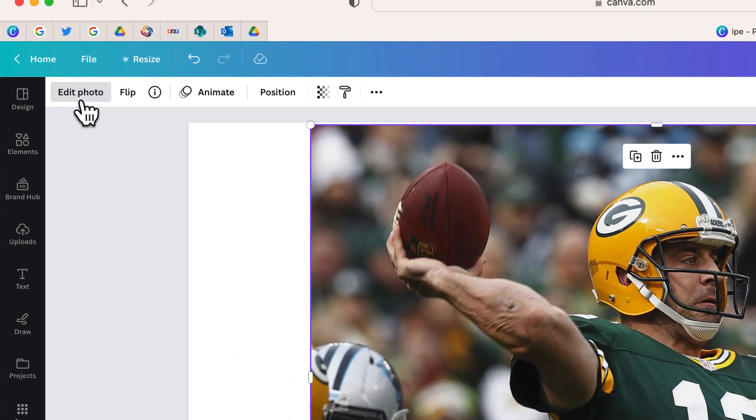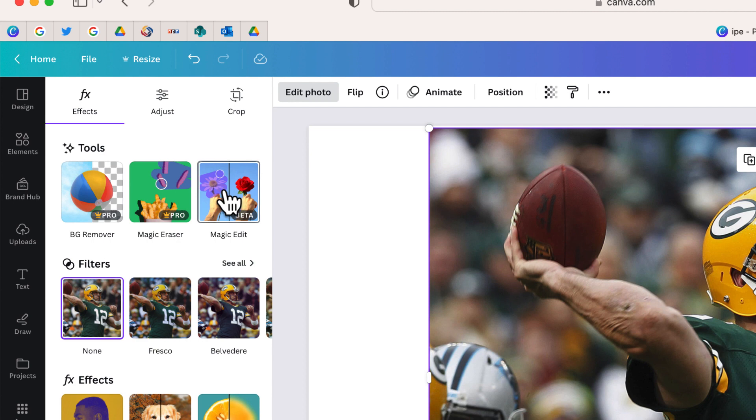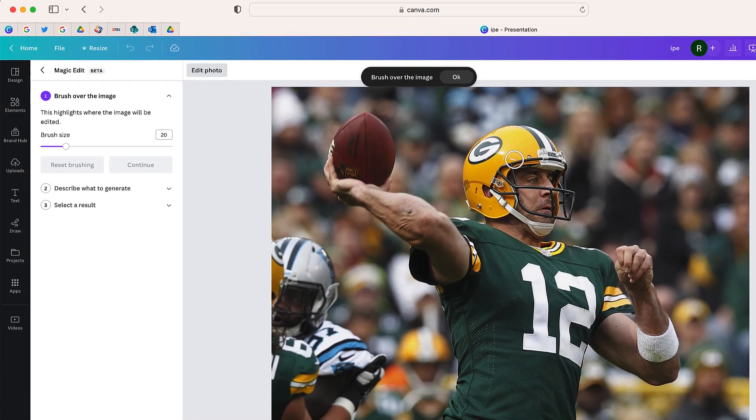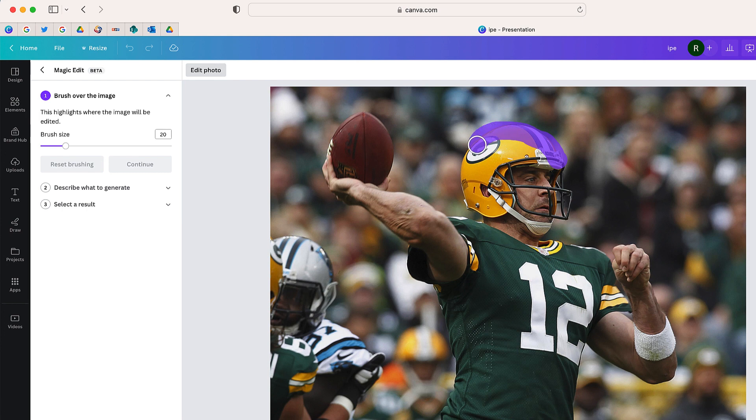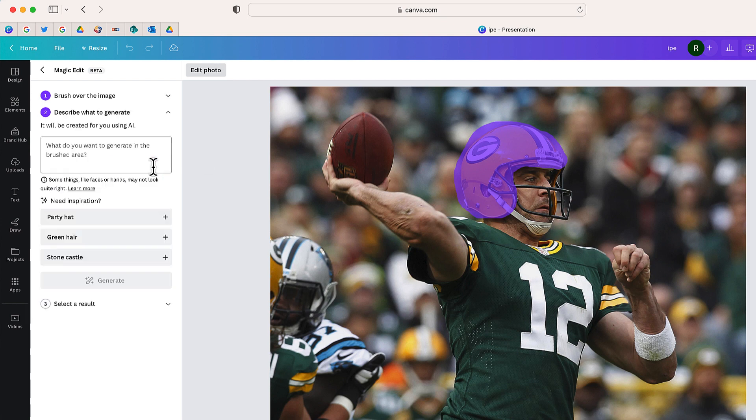I'm going to select Edit Photo and I'm going to choose this option, Magic Edit. From here, it's going to be very similar to Magic Erase. I'm just going to highlight the image that I want to replace. In this case, it's going to be the Green Bay Packers helmet. So once you have your object highlighted, just go ahead and select Continue.